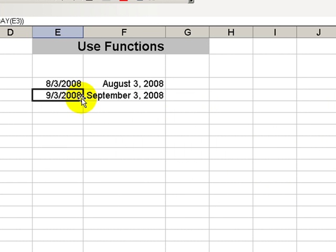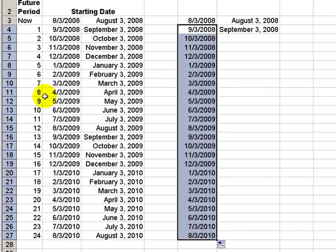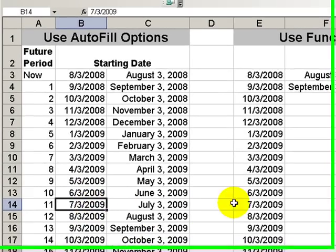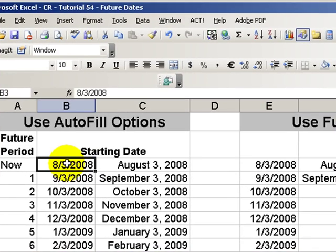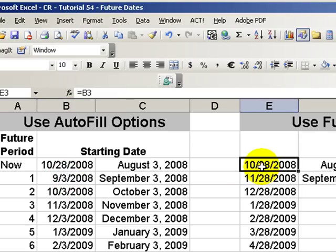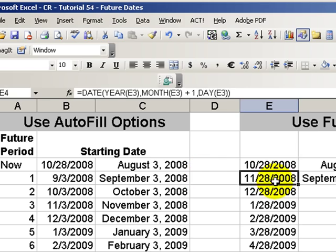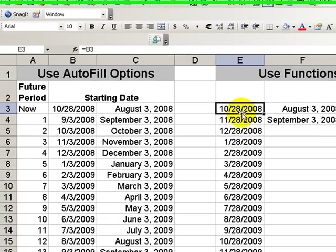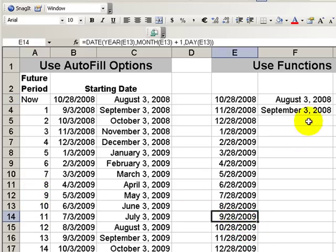Click OK, and there you go. When I fill this down, I have my answer. Eleven months from the starting date will be July 3rd. Now, I used this as a reference to a static number. What if I change this to today? I'll use the TODAY function — equals TODAY, left parentheses, right parentheses — and now my starting date has changed, referring over to cell B3, and each one of my dates has changed. So eleven months from today will be September 28th, 2009.